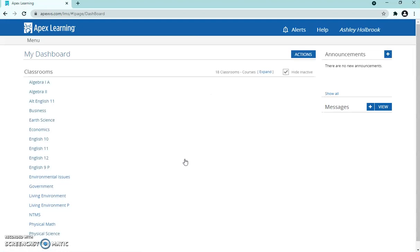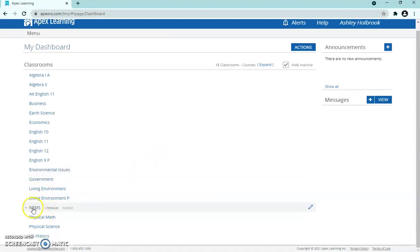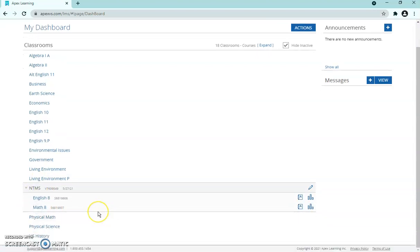Every time you sign in it'll bring you directly to your dashboard, which lists all the courses that you are a teacher in. What you're going to be looking for specifically is the NTMS tab. When you click on that, you'll see the English and math courses right within it. In this tutorial I'm just going to go over English 8, but they're both essentially the same layout.